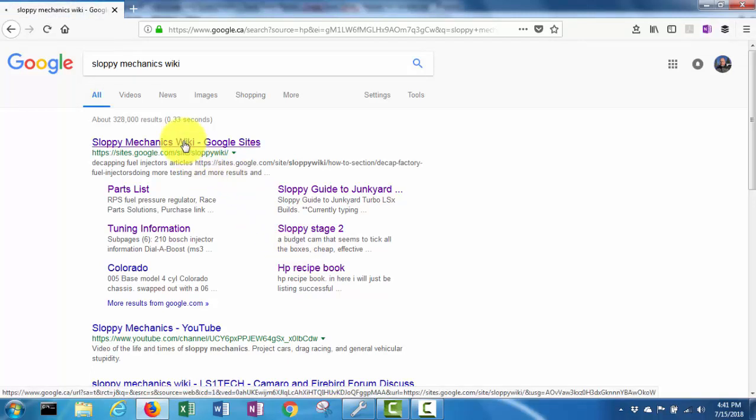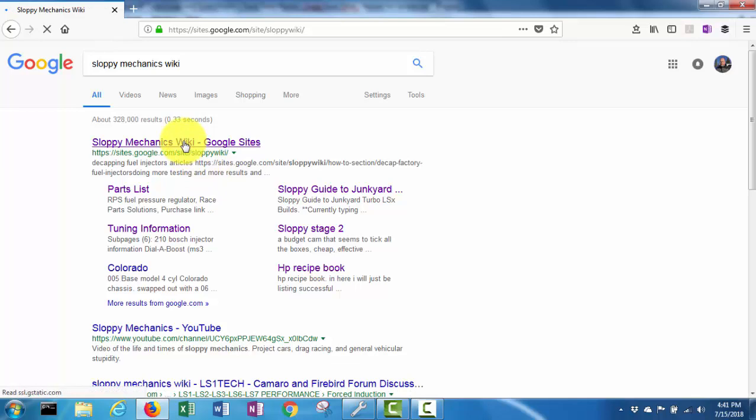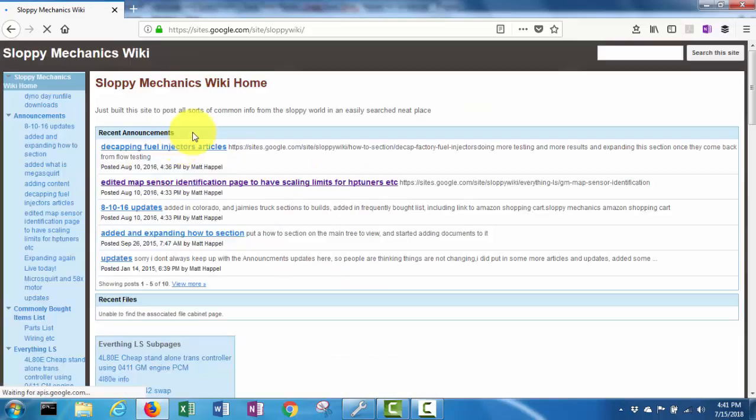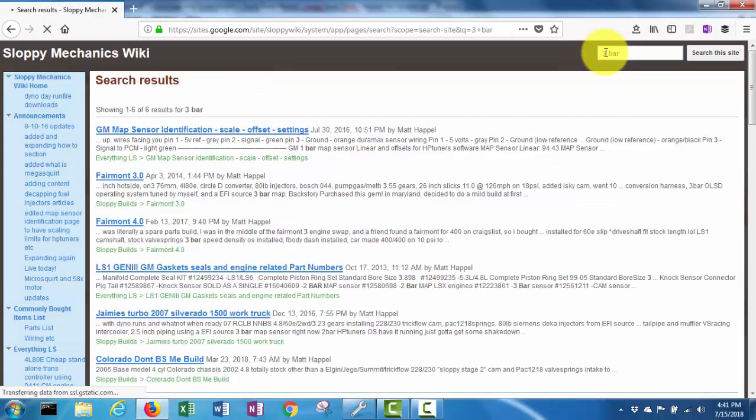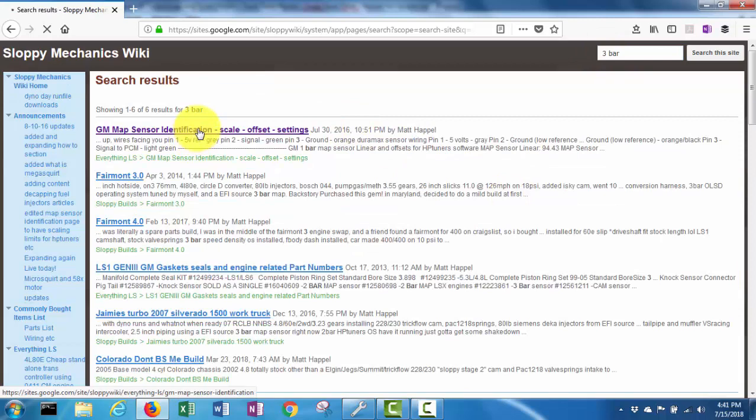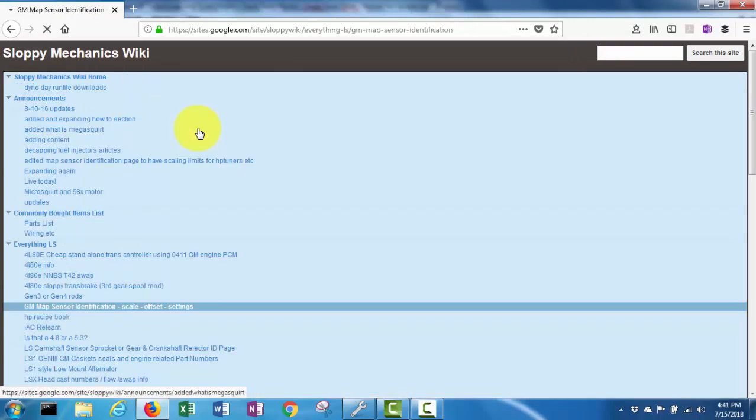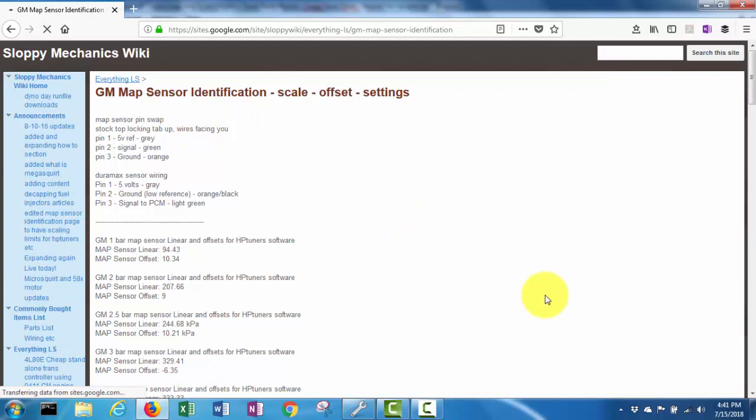And I just typed in three bar into search. And this is the page you want here: GM map sensor identification scale offset settings. So I believe the one I'm using is this 3.3 bar.